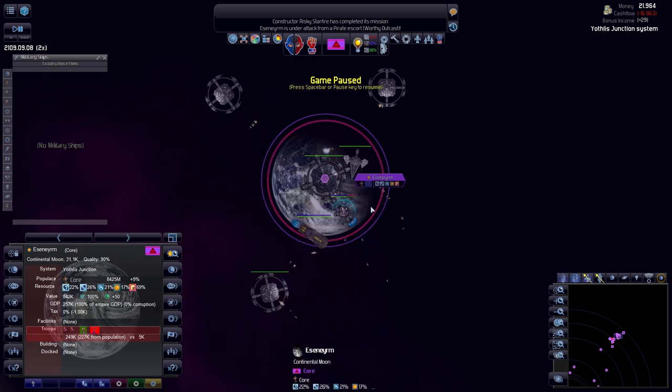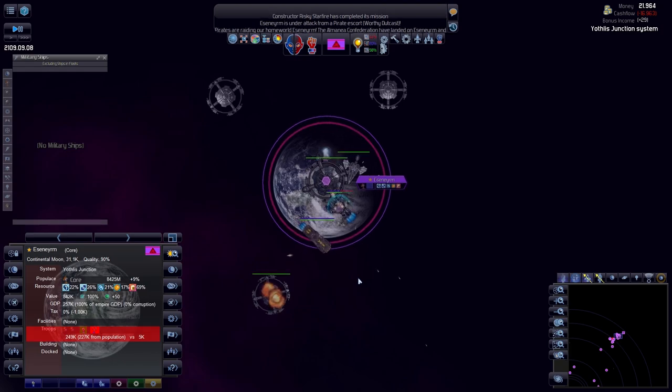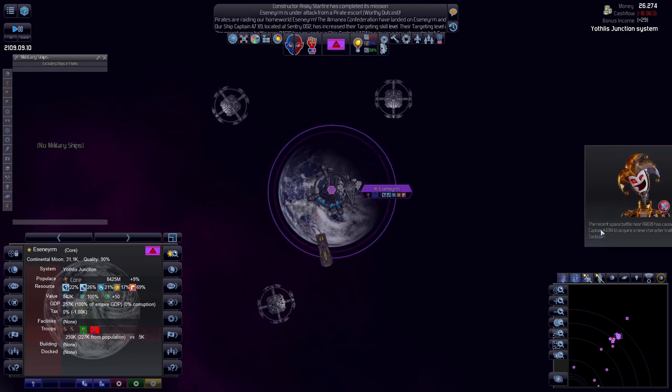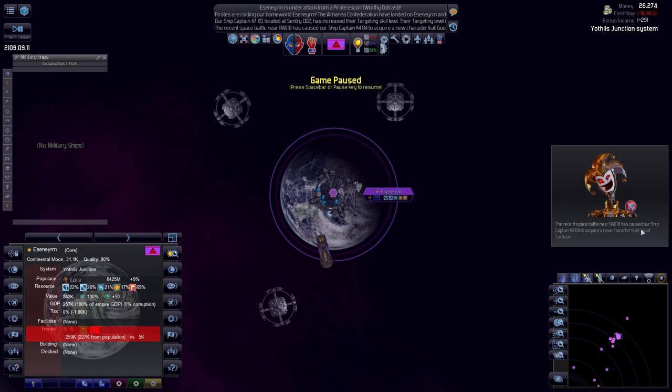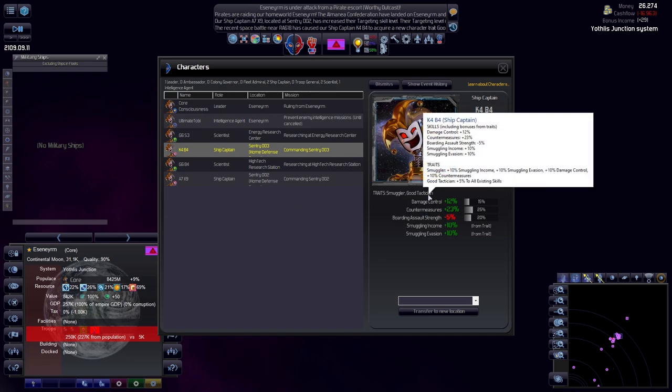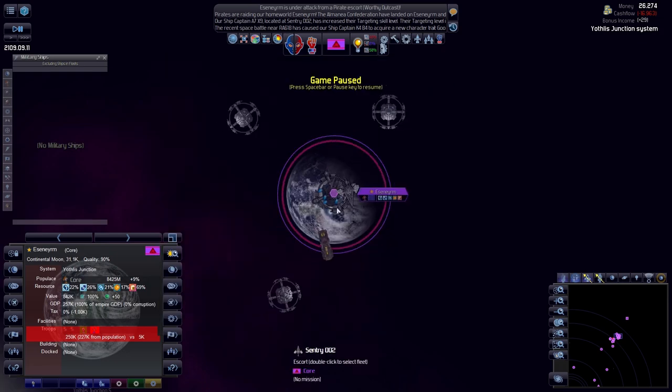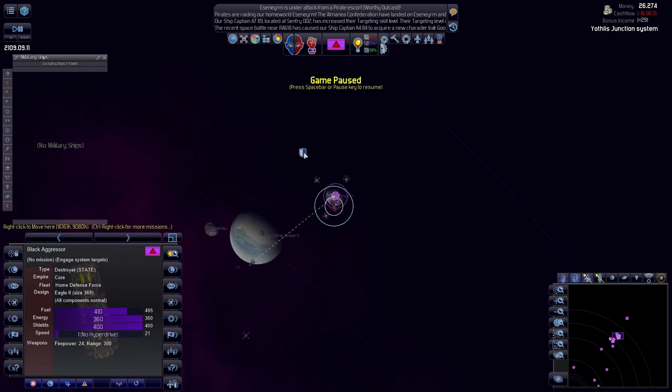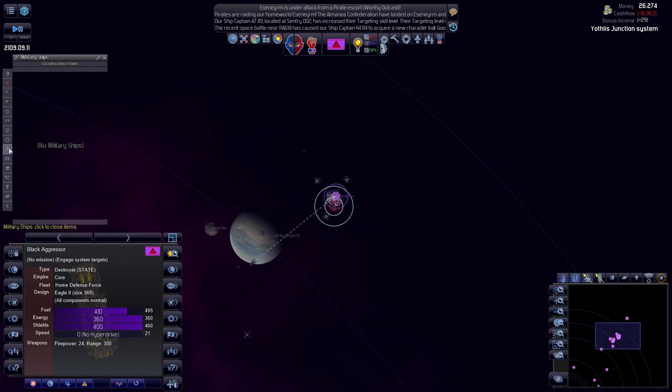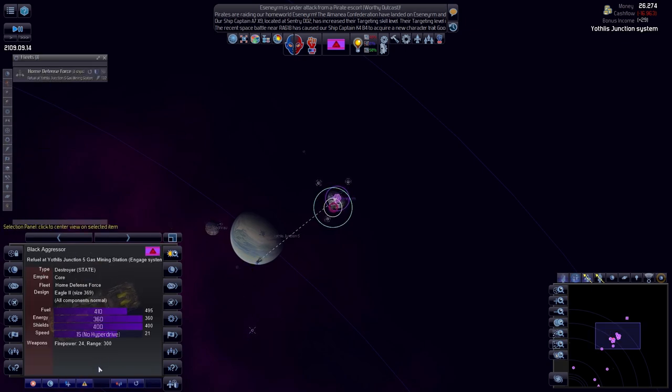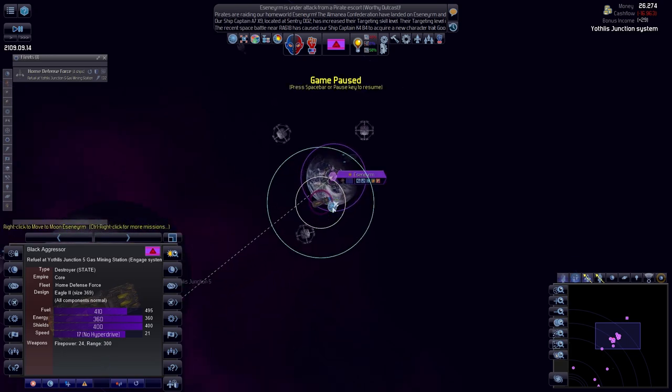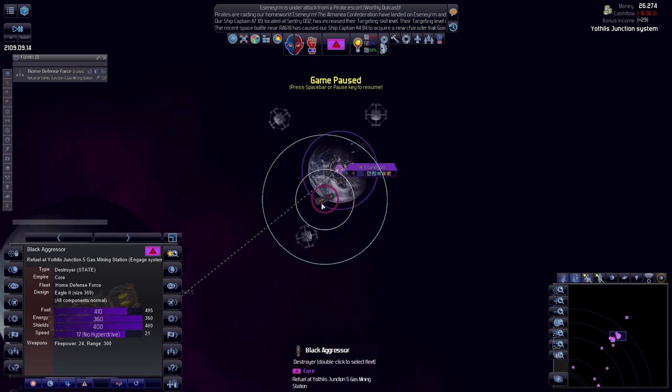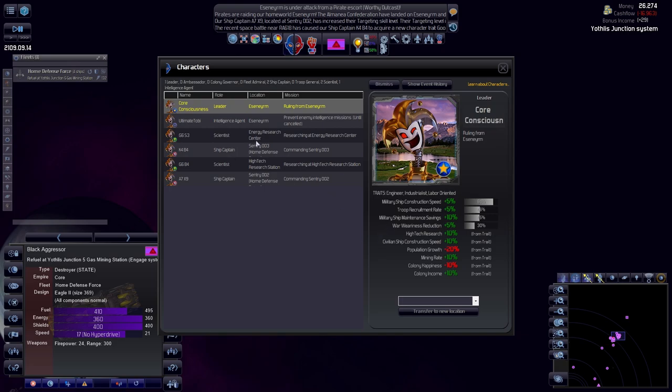You're not raiding anyone because you don't have the troops, that's a joke. Let's slow down here, that was the dumbest thing they could have done. A recent battle caused the ship captain to acquire a new character trait, good technician. This gives a plus five to all existing skills, which is rather nice. These are our only ships. Until we get a home defense force, we're going to be scrapping you my friend because you don't have a hyperdrive, so you are way too slow.